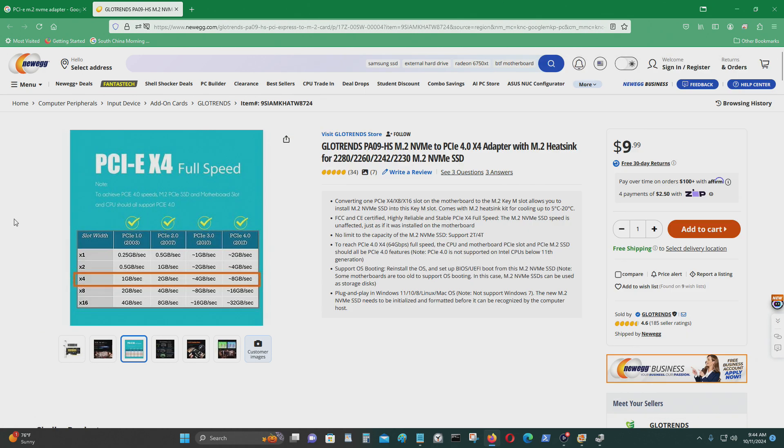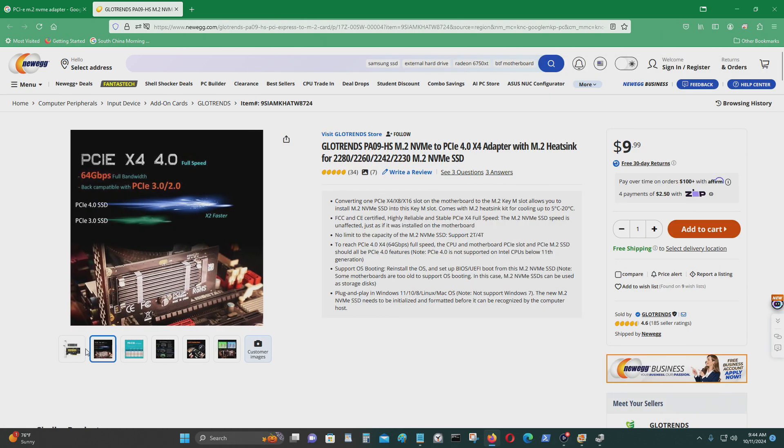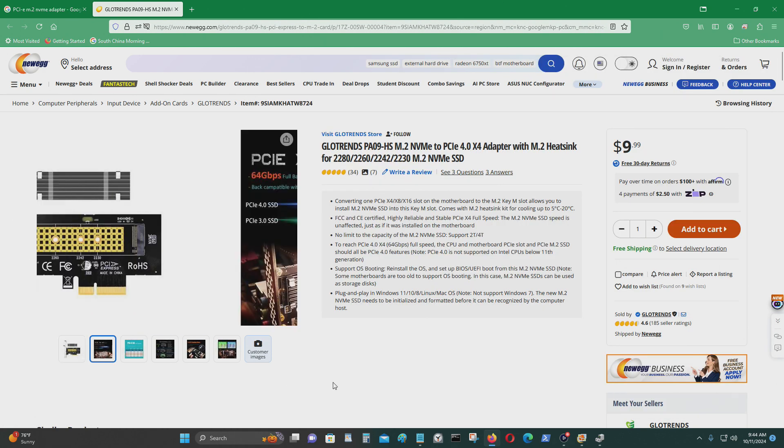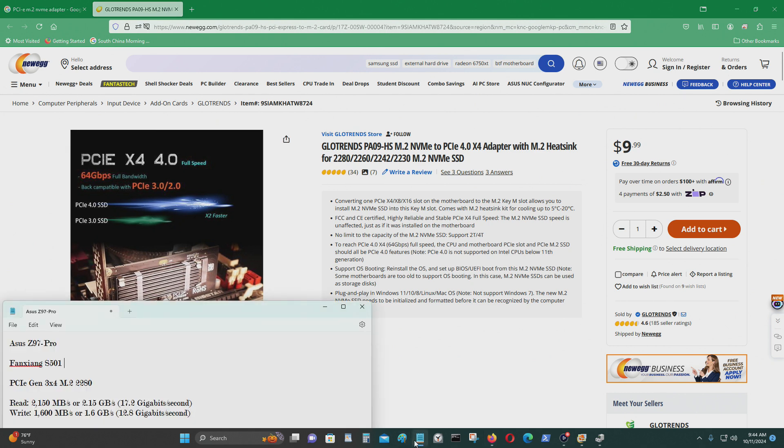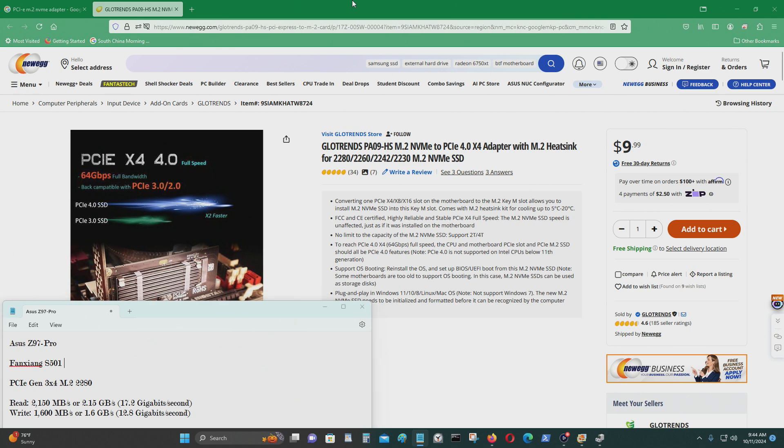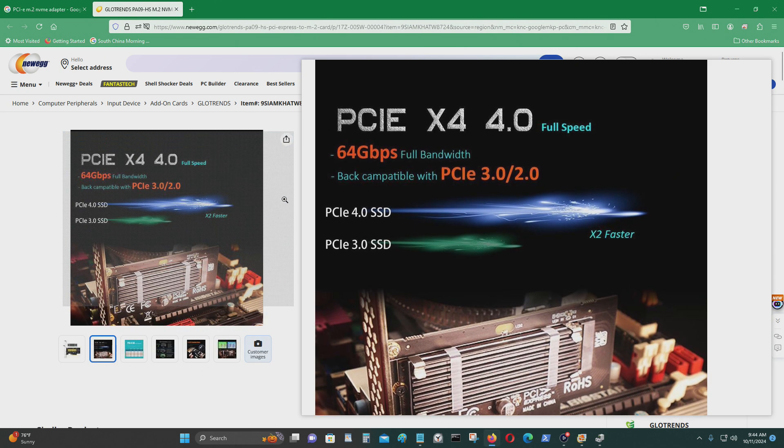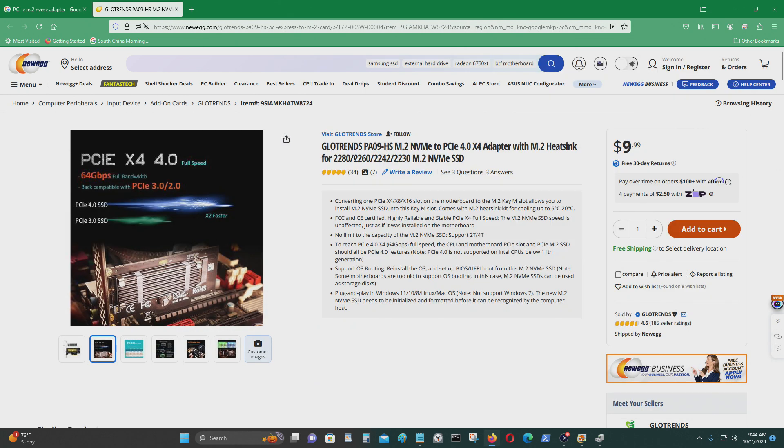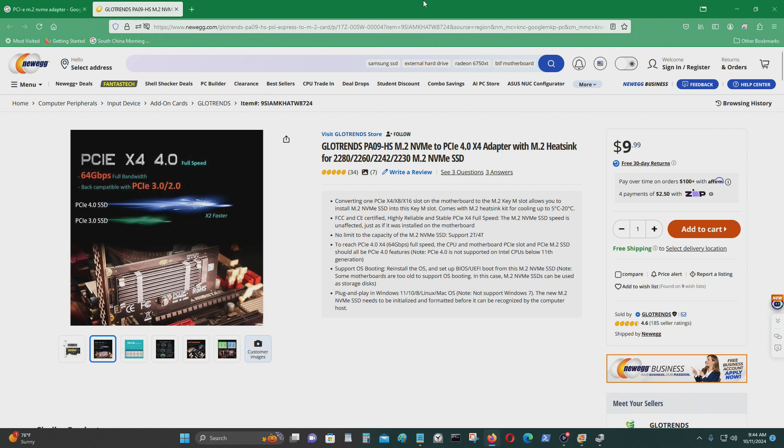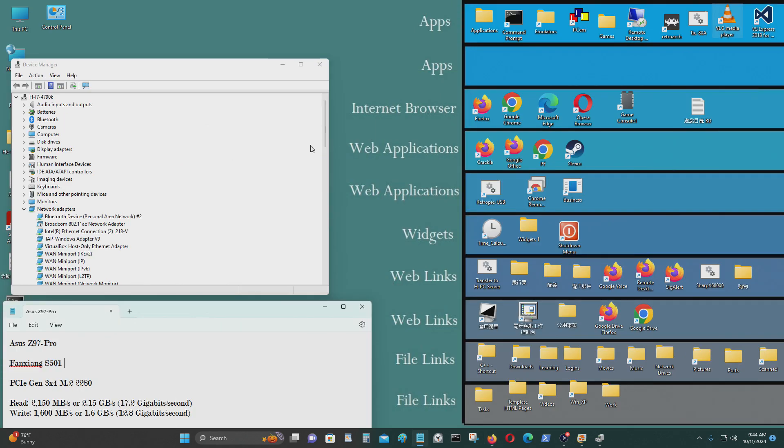This is what I have it hooked up to because the motherboard that I'm using is an ASUS Z97 Pro. So this does have an M.2 NVMe slot. However, I'm using it for another M.2 NVMe. So the way I have it connected is to this PCIe X4. I'm using a PCIe X16 port on my computer which is right next to the graphics card on the motherboard.